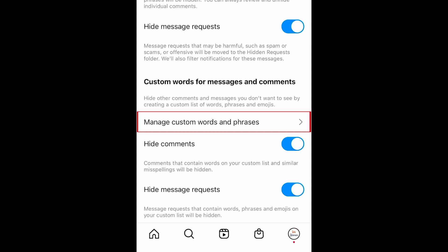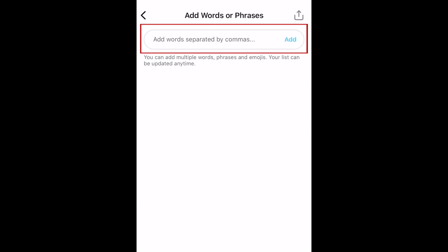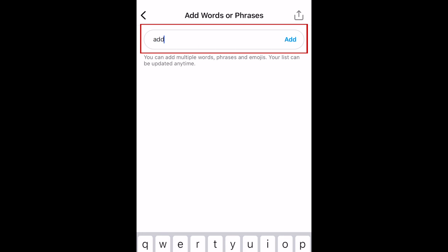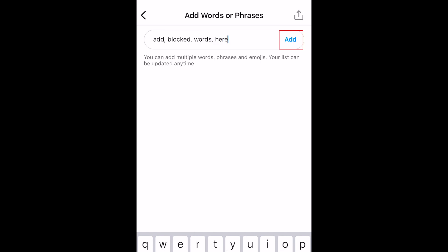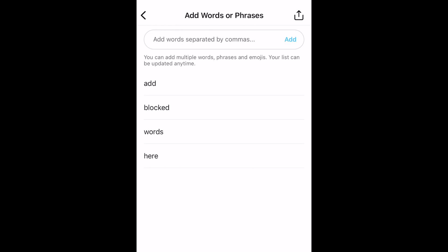To add custom words or phrases you'd like to hide, tap manage custom words and phrases. Type in a word or phrase you would like to block from your messages and comments. Add a comma to separate the words or phrases you want to hide, then tap add. You can even add emojis you'd like to block from your messages and comments.